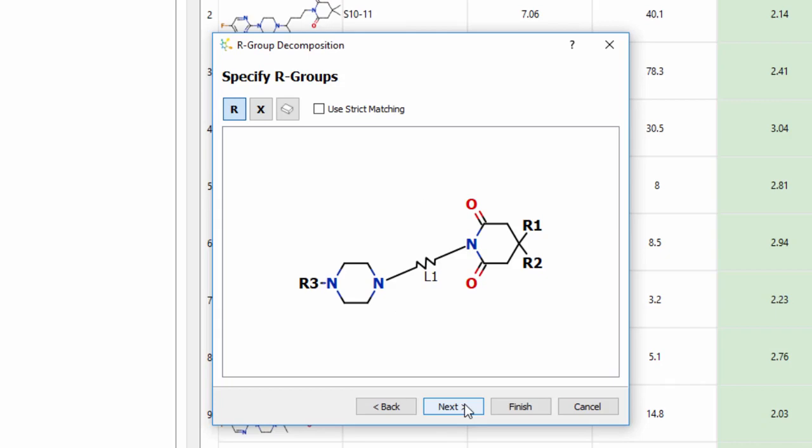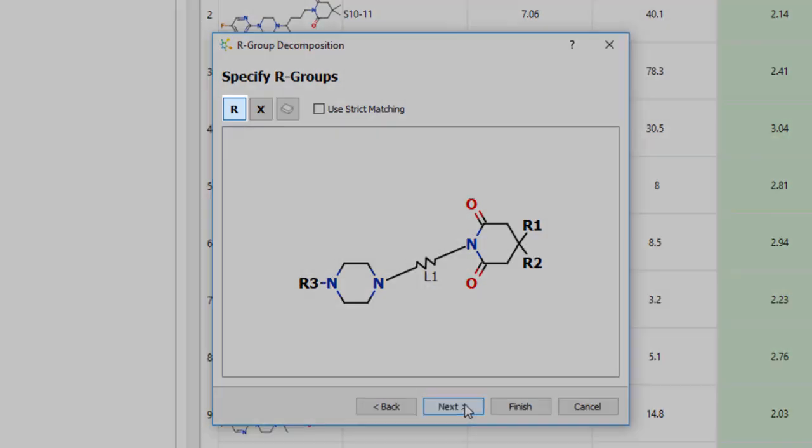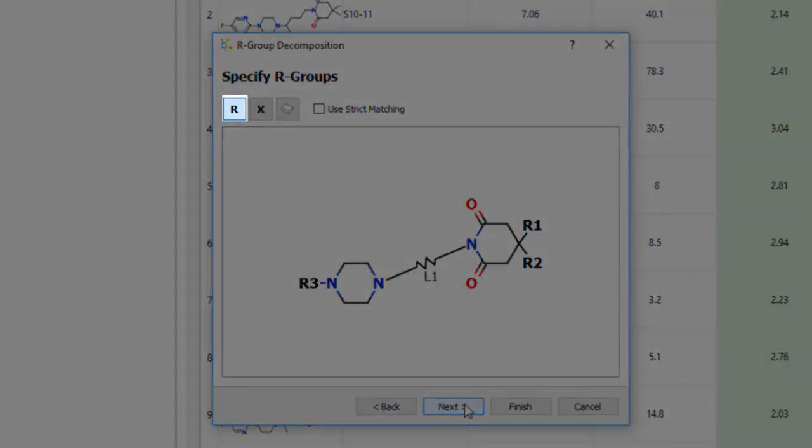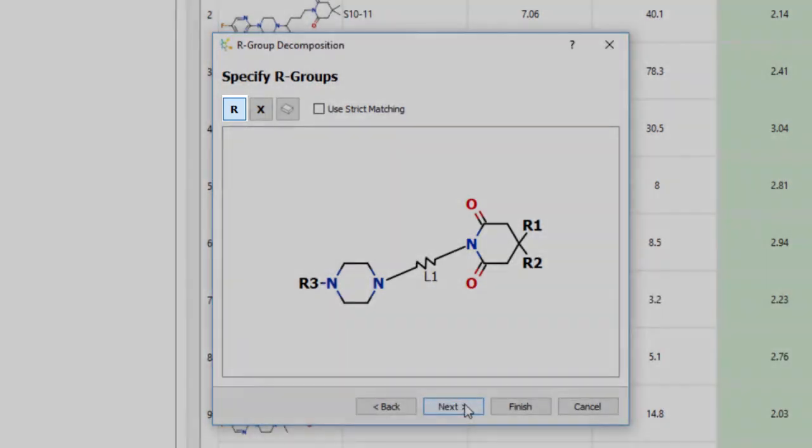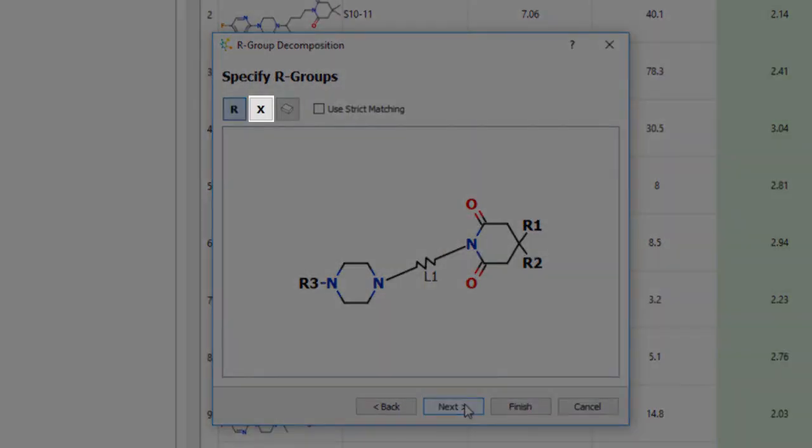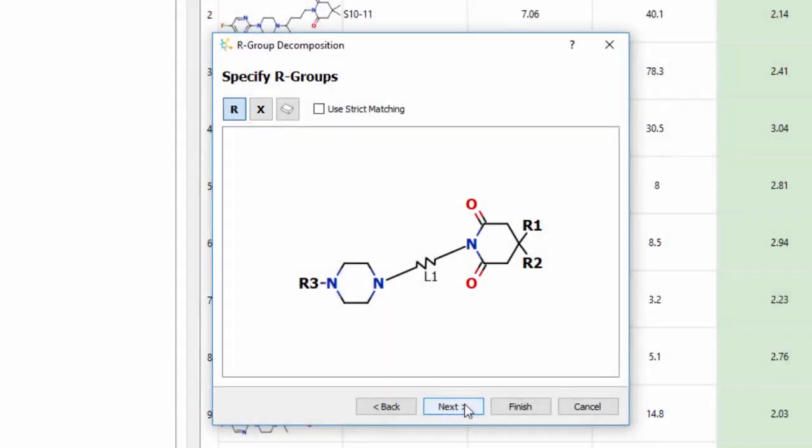You can add more points of variation by clicking the R icon and selecting additional attachment points, while the X button enables you to specify variable atoms in the scaffold.